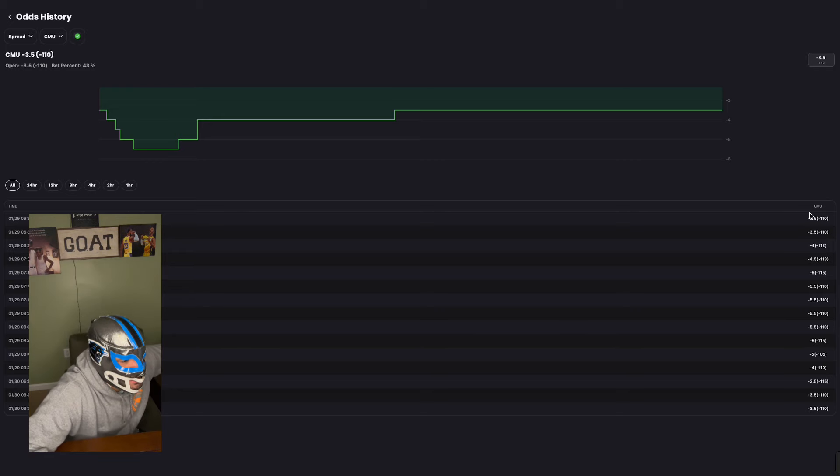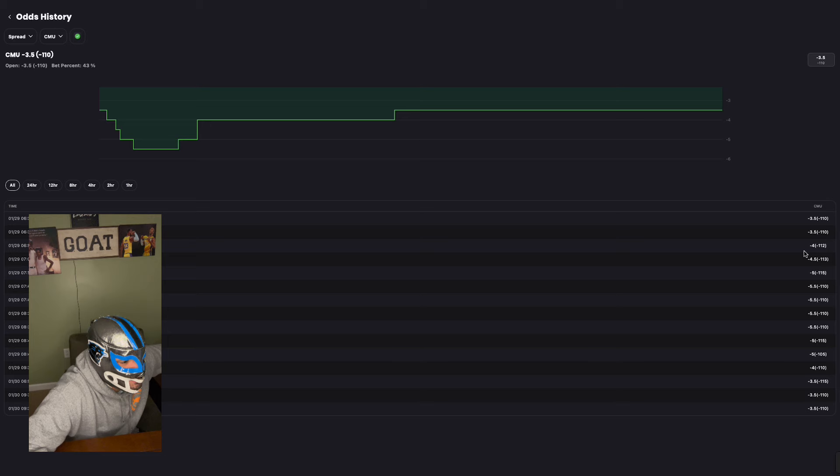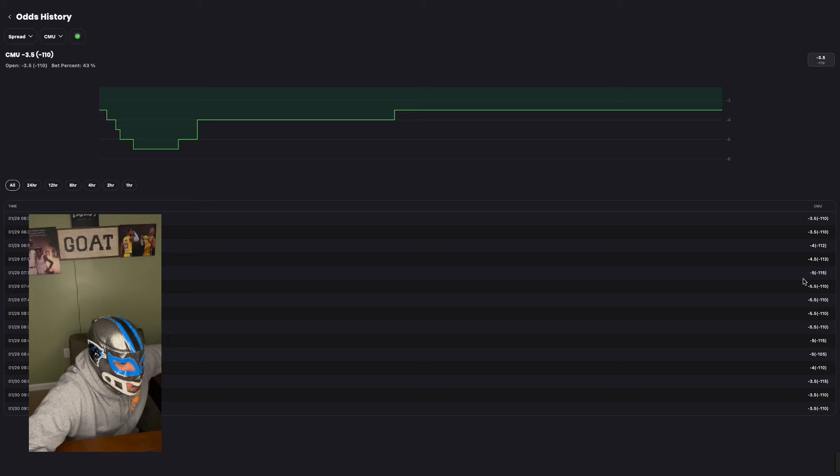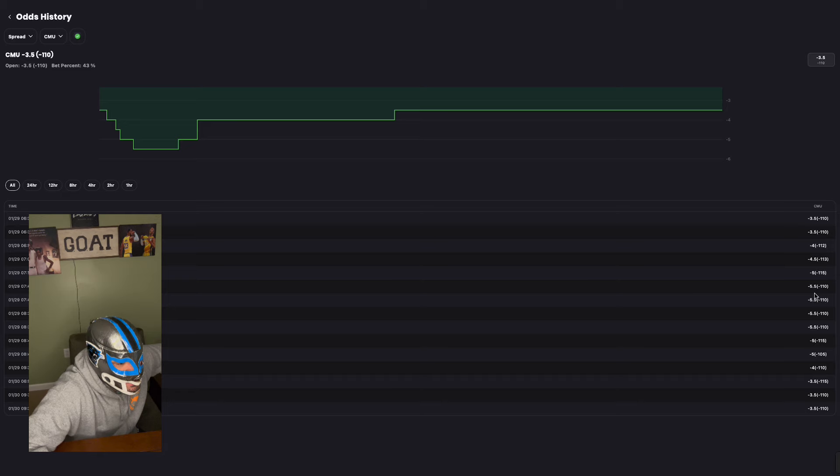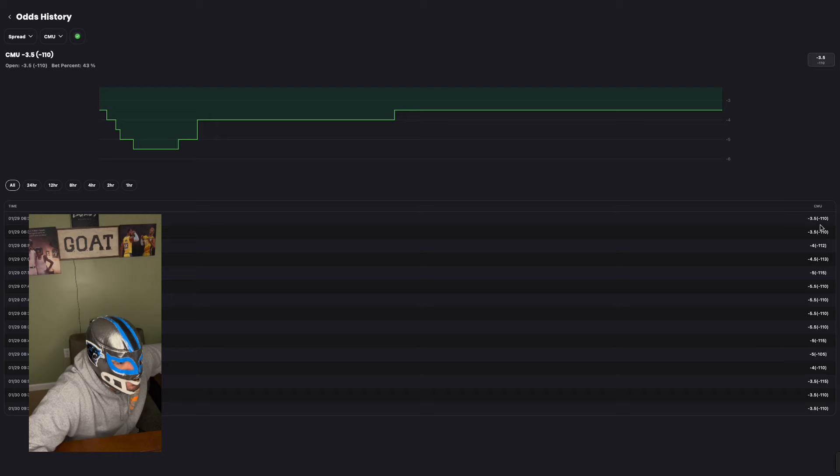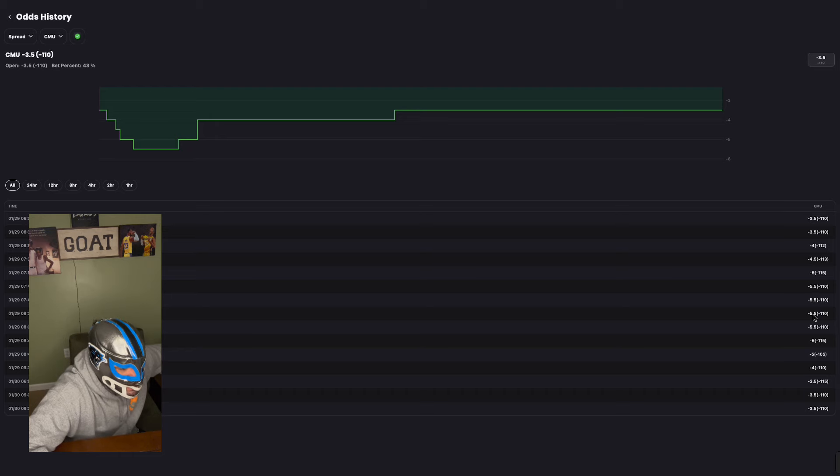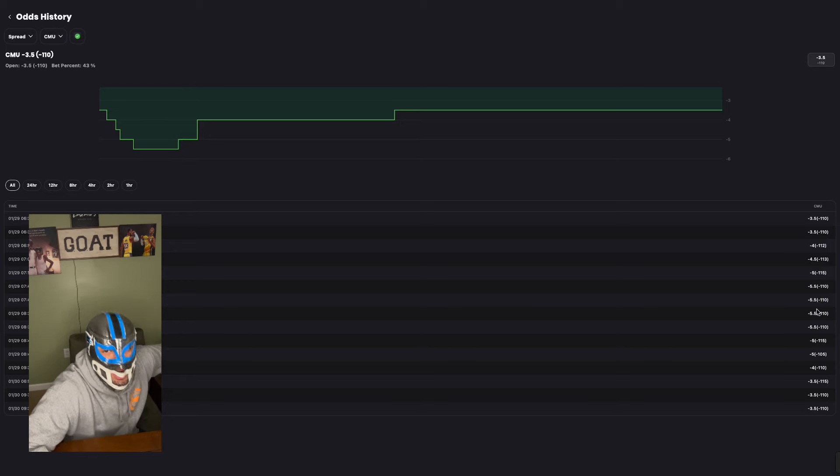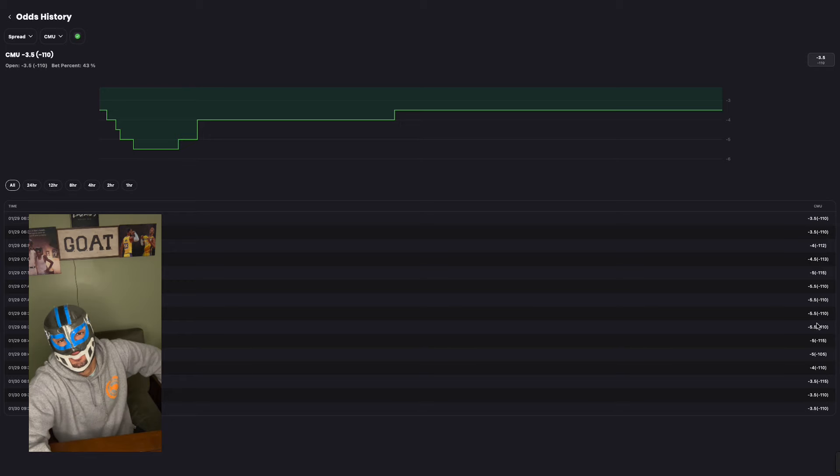So look, minus three and a half, minus three and a half, minus four, minus four and a half, minus five, minus five and a half. And then it sat at minus five and a half. So sharps were done here. Sharps jumped on it. Boom, boom, boom, boom, boom. They were done. See how it consolidated. It sat here for a while at five and a half. Sharps were done betting on it.